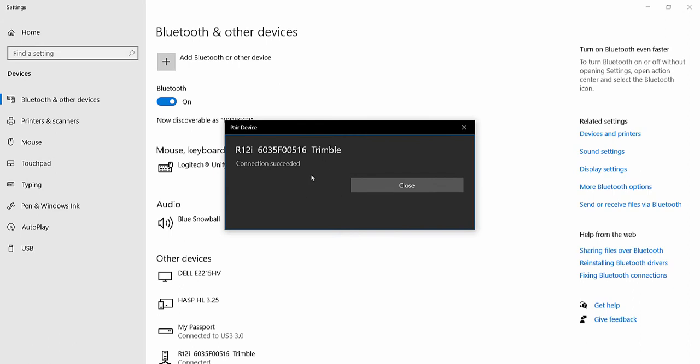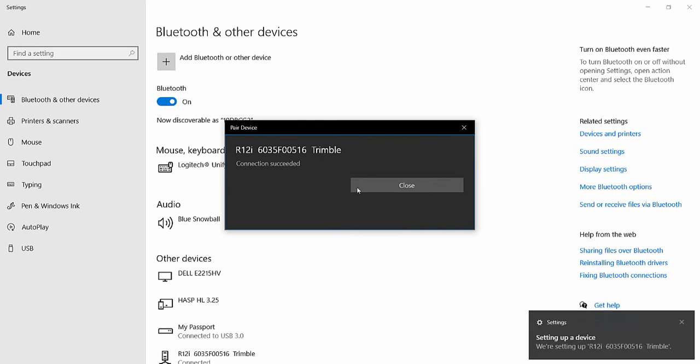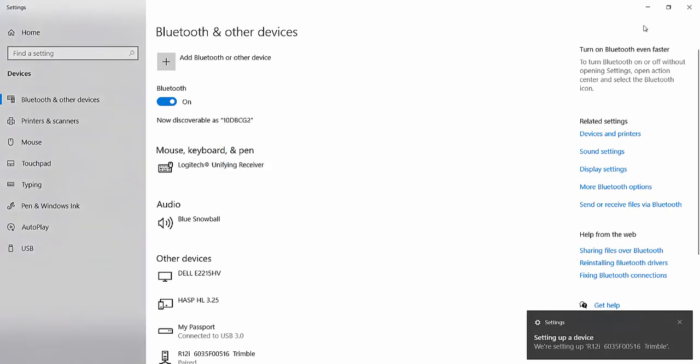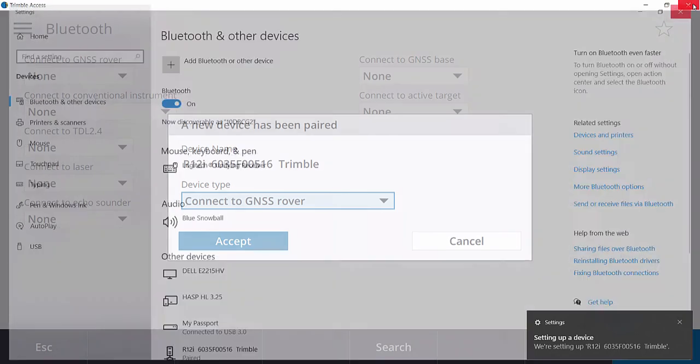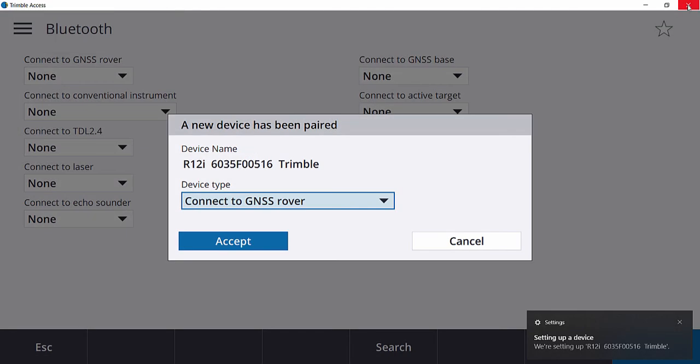Once you see that the connection was successful, tap Close and you can go ahead and close your Bluetooth settings on your data collector.